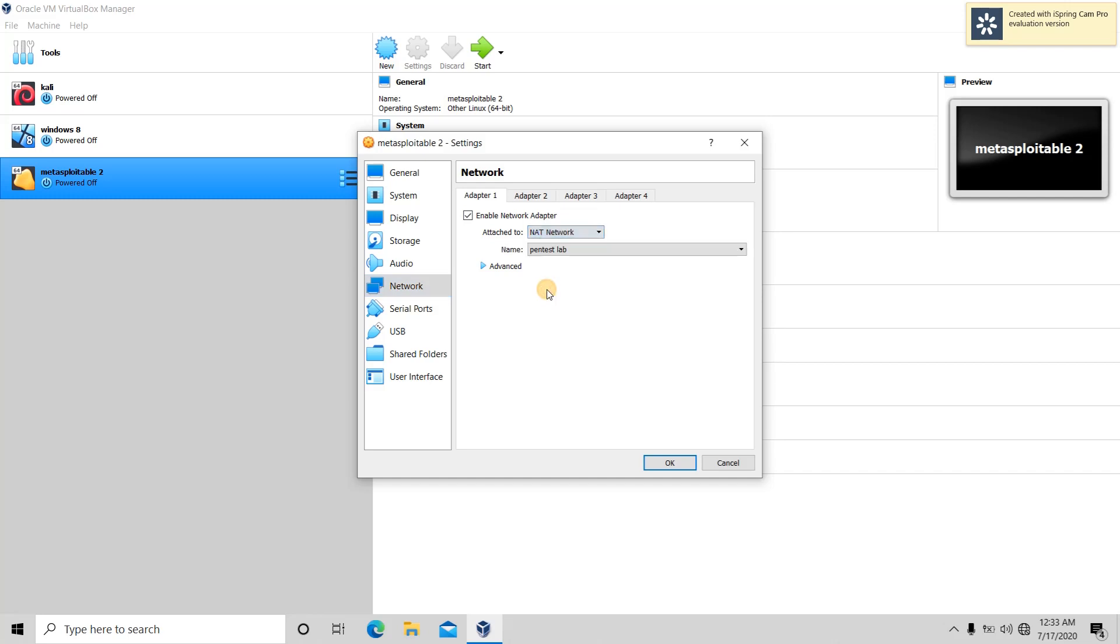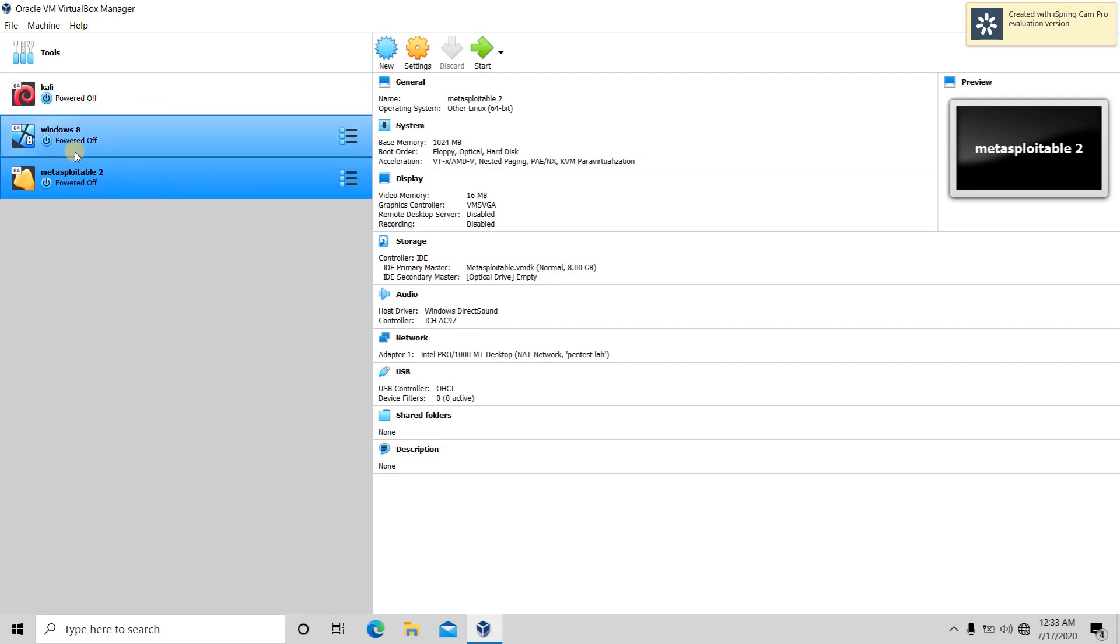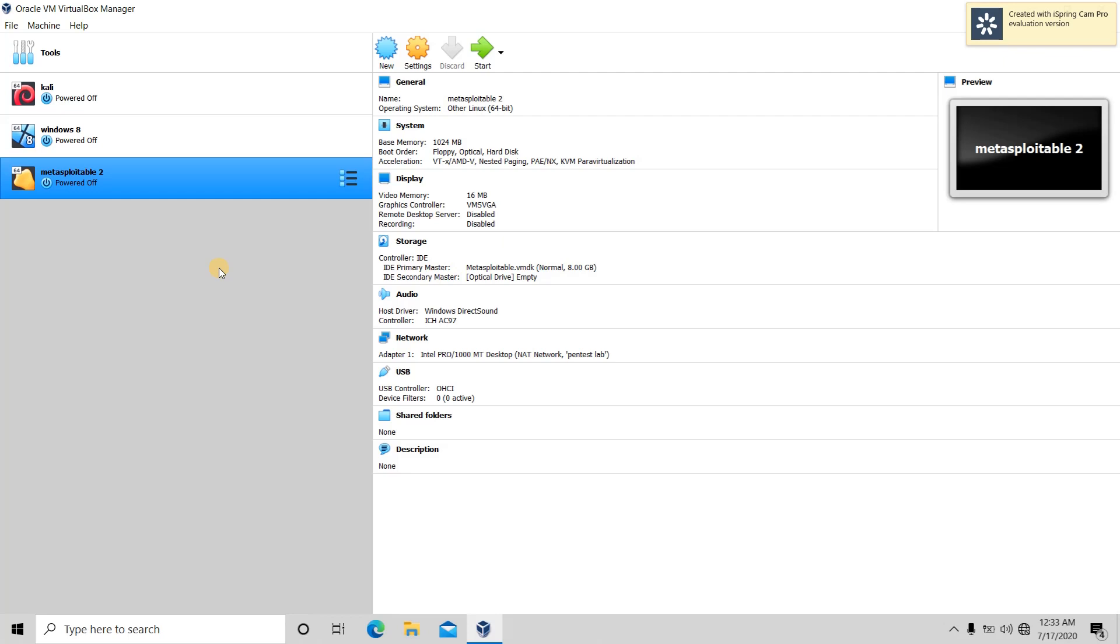This is how we create our own penetration testing lab. Now all our virtual machines will be able to communicate with each other. In this way, we will be able to practice our hacking skills in our own penetration testing lab. Thank you.